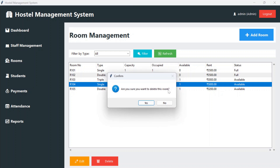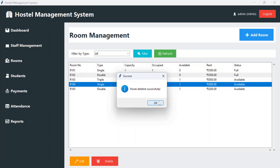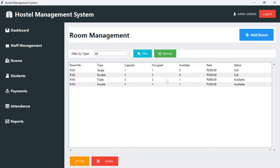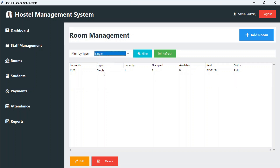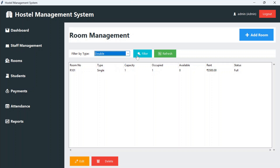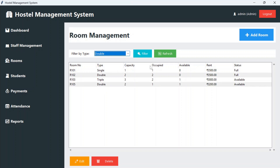It asks 'are you sure you want to delete this room?' — yes — and the room is deleted. You can also filter by type: if you want to see just single rooms you can see them like this, similarly for double rooms. On refresh you will see the complete data.